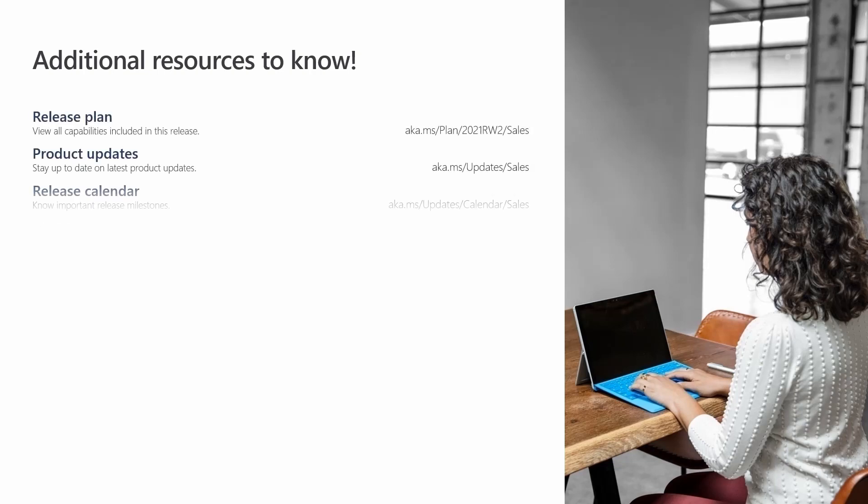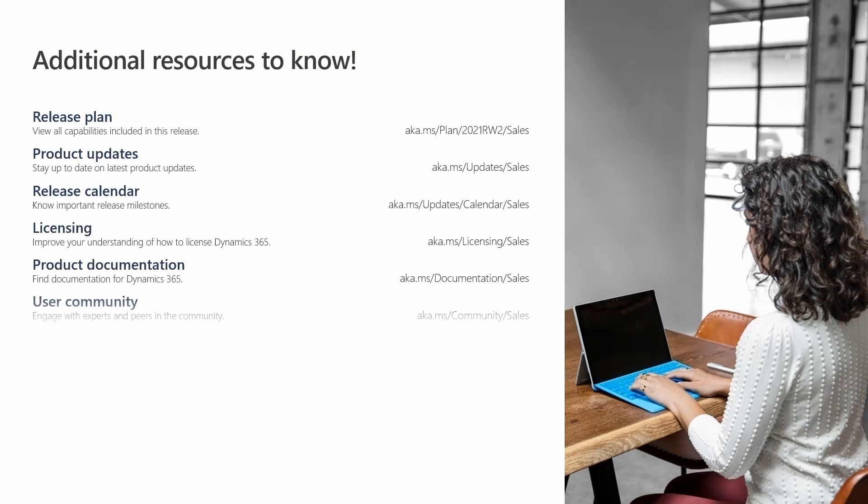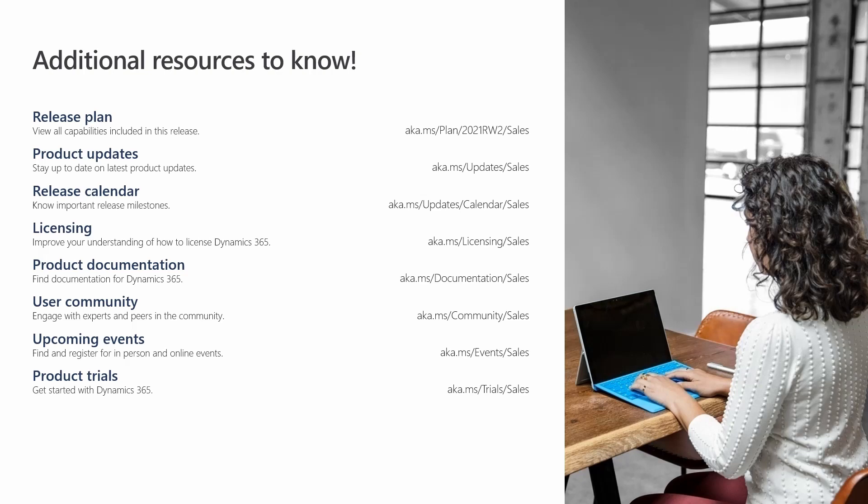Additional information about Dynamics 365 Sales is available at these links and at dynamics.microsoft.com. Thank you for watching.